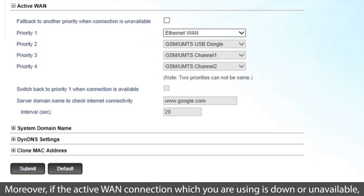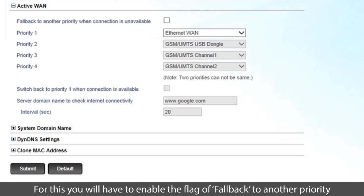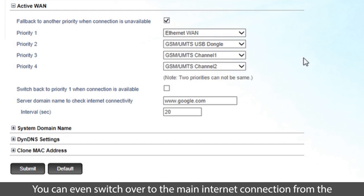Moreover, if the active WAN connection which you are using is down or unavailable, you can switch on to other type of WAN connection. For this, you will have to enable the flag of FALLBACK to another priority when connection is unavailable.